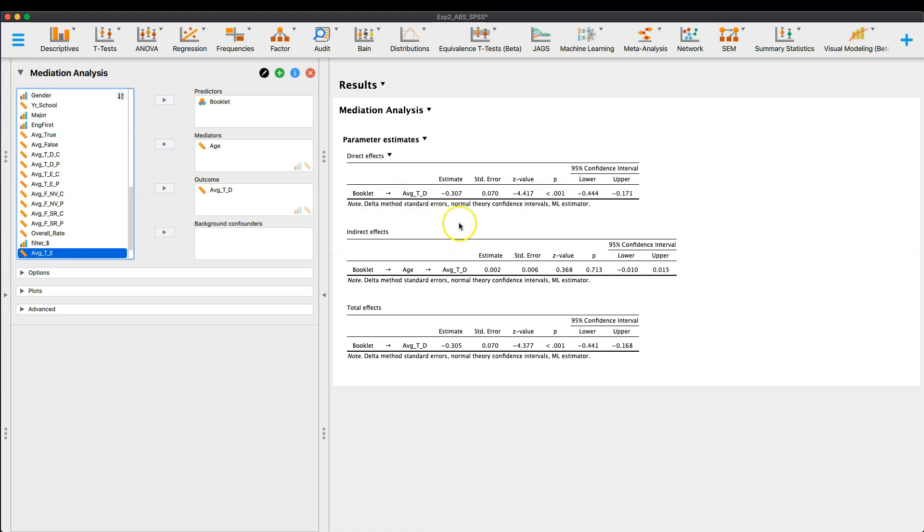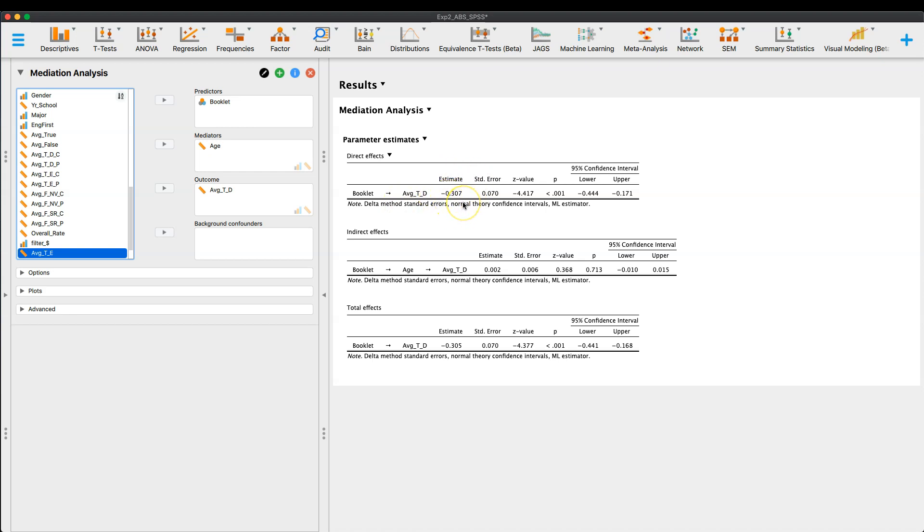But here we have the direct effect. So this is my predictor and my outcome variable. And so this is just a simple bivariate regression. And we get our estimate negative 0.3. And we get a standard error. And we get a Z value for that. And based on that Z value, we get a P value. And then we get our 95% confidence interval, which I believe is default.